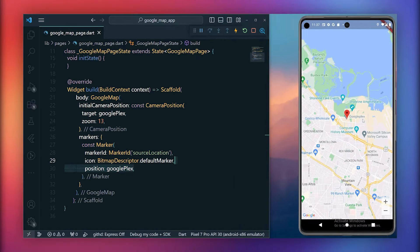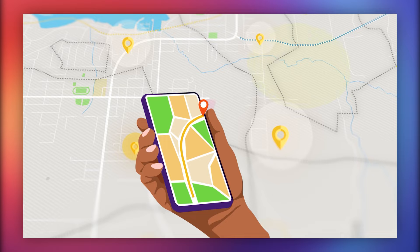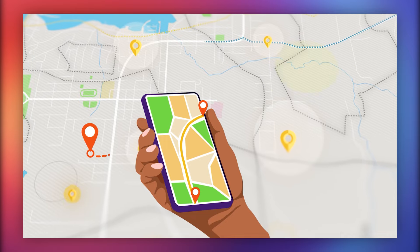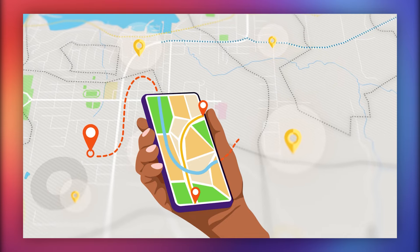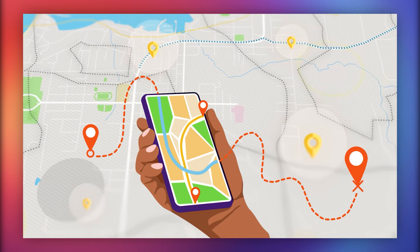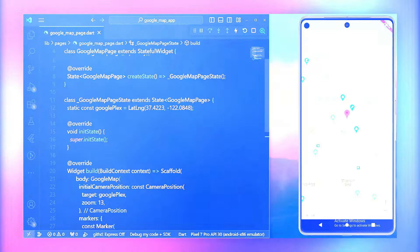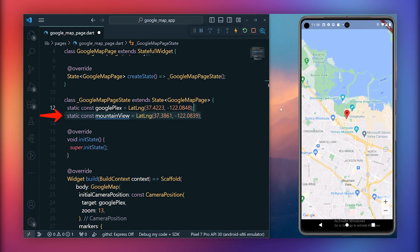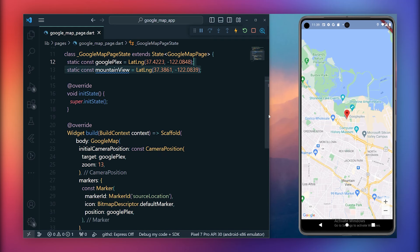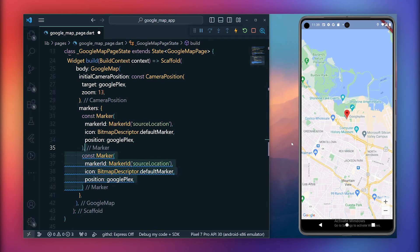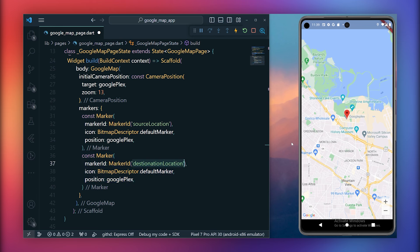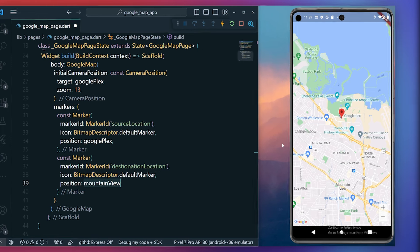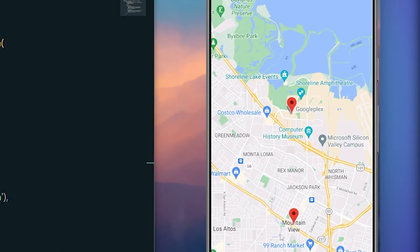Additionally, we will add another marker at a different location. This will enable us to draw a path as polylines between these points later on. Therefore, create another location, for example, mountain view with a different latitude and longitude. Now proceed to create a marker for this new location by duplicating the existing marker and adjusting the marker ID as destination location and mountain view location accordingly. Save your changes and now you'll be able to see the second marker as well.